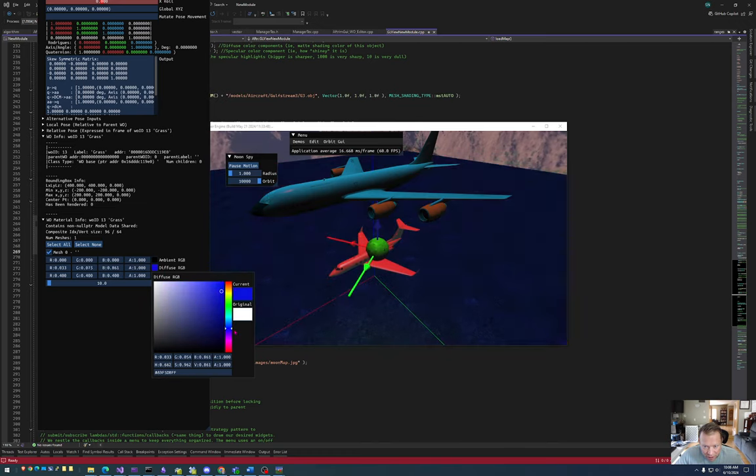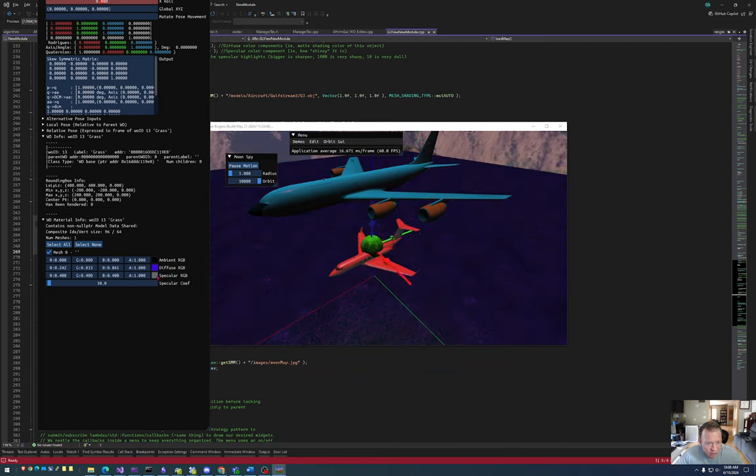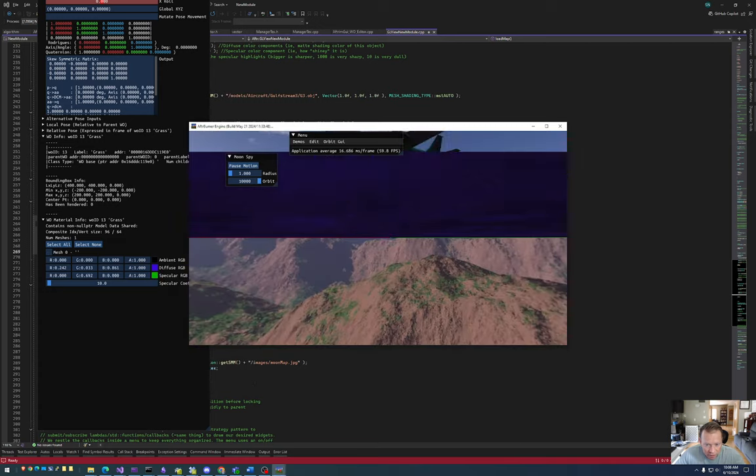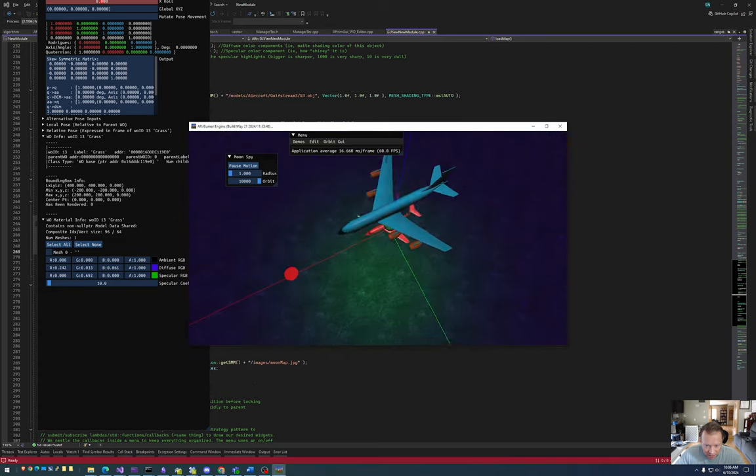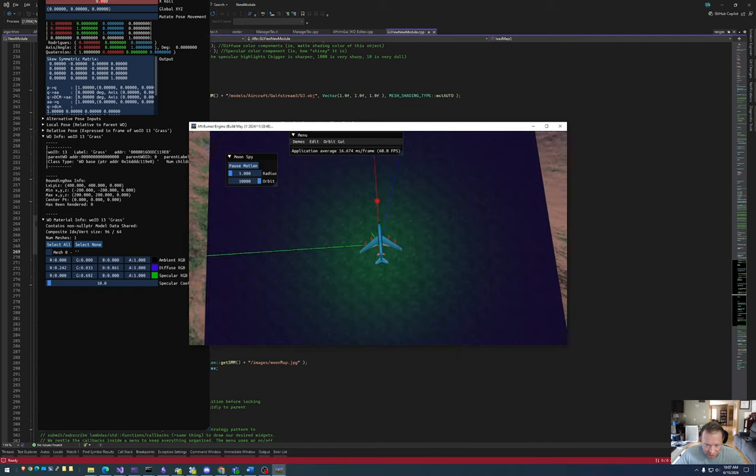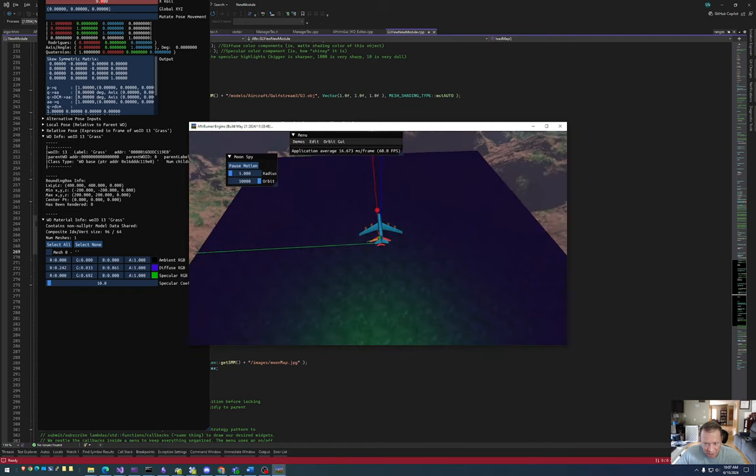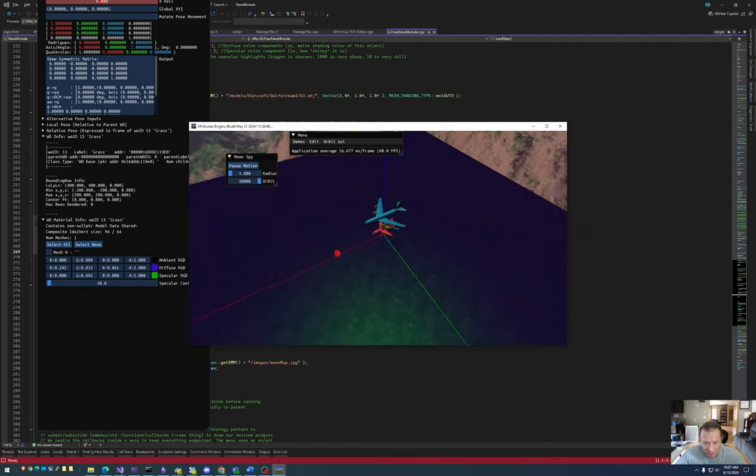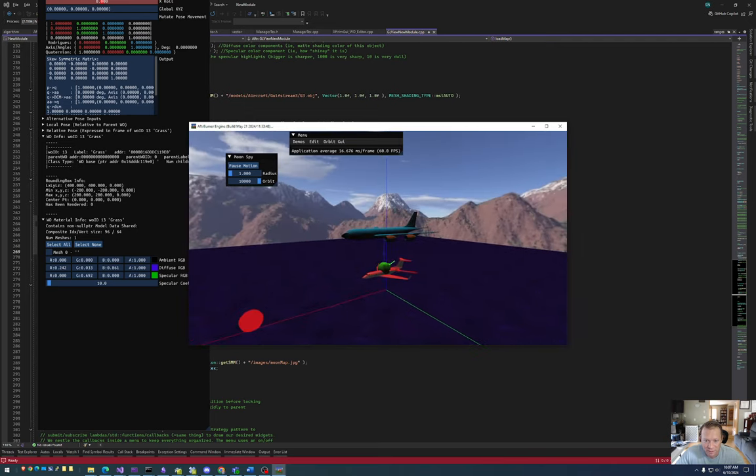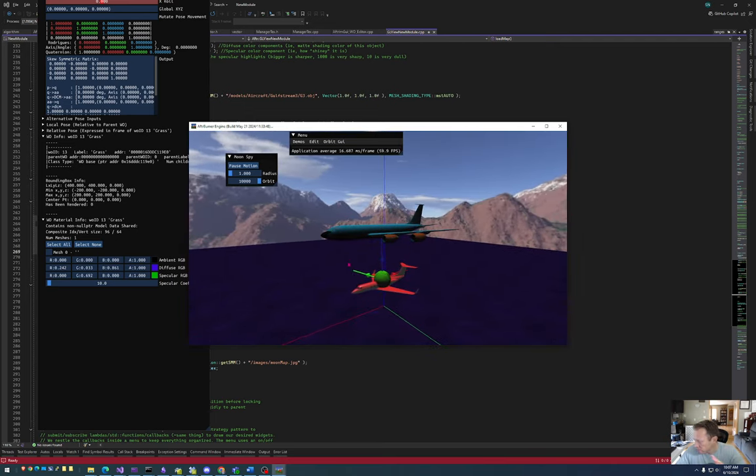And so you can do all these fun things to change how you want your world to look. All right, so now if I make a specular green, you can see that there's a specular green reflection on like a purple grass, which is a little wild.